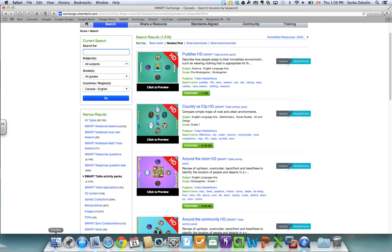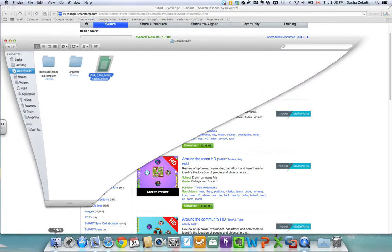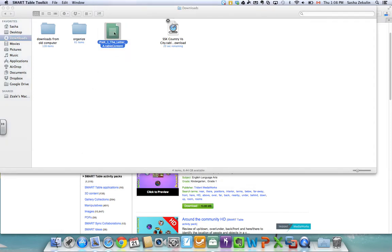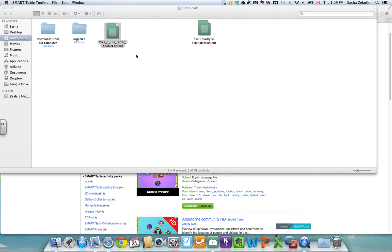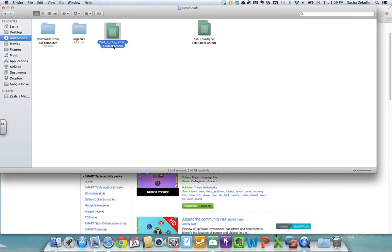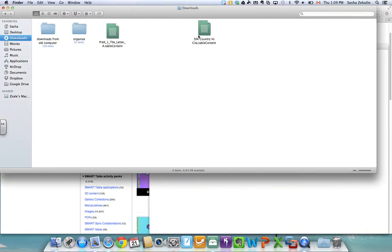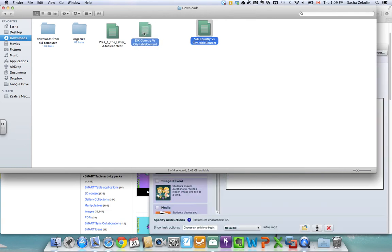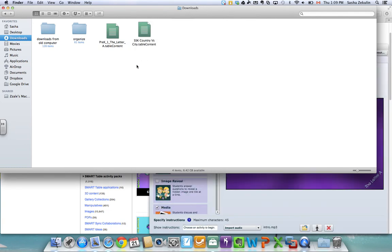If I know this is the lesson that I want and I don't want to make any changes for my students, I can take the Smart Table content, which you'll know it's a Smart Table lesson because it will look green and it'll say dot table content, and I can just put it onto a USB stick and then plug the USB stick into my table and open up the lesson. And I have another YouTube video that talks about student mode versus teacher mode using your USB.